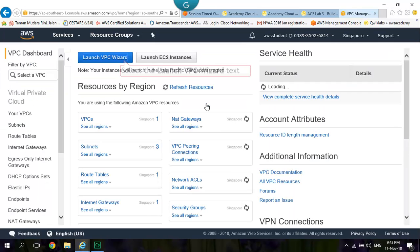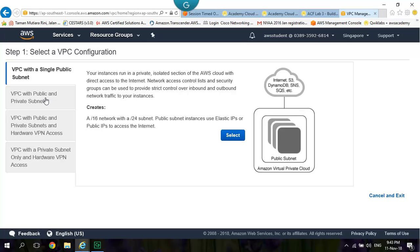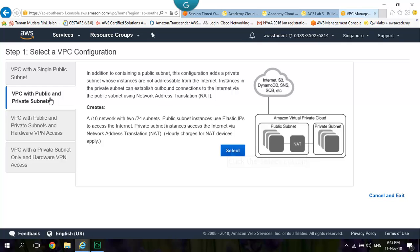Click Launch VPC Wizard. Select VPC with Public and Private Subnet. Click Select.